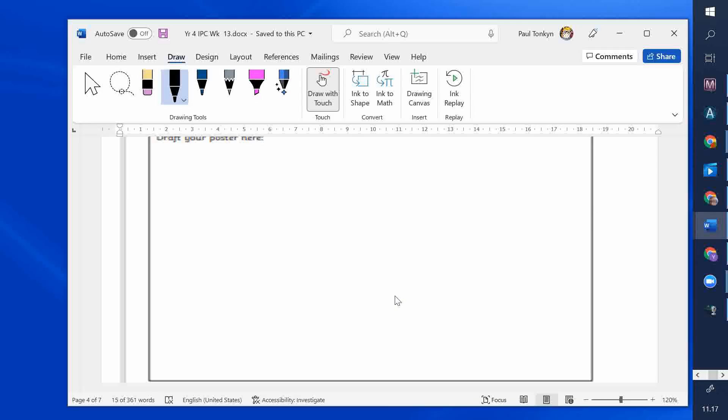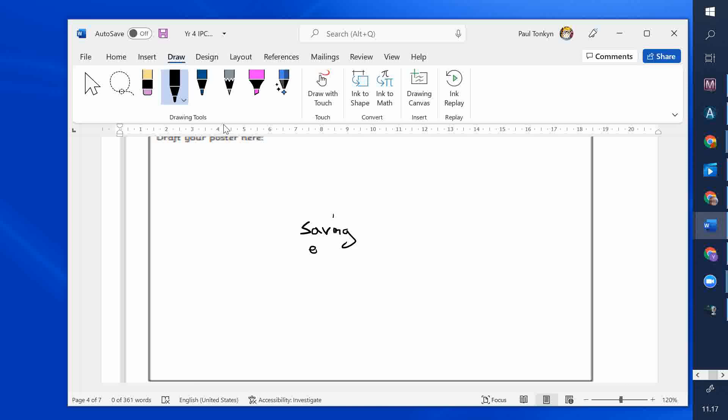Now, brainstorm is where you have a little cloud in the middle. So, first of all, I write saving energy. And then I do a little cloud around it. This is to help us design a poster. It's always very good when you're designing something to put all your ideas somewhere. So, saving energy. What ways are there of saving energy?